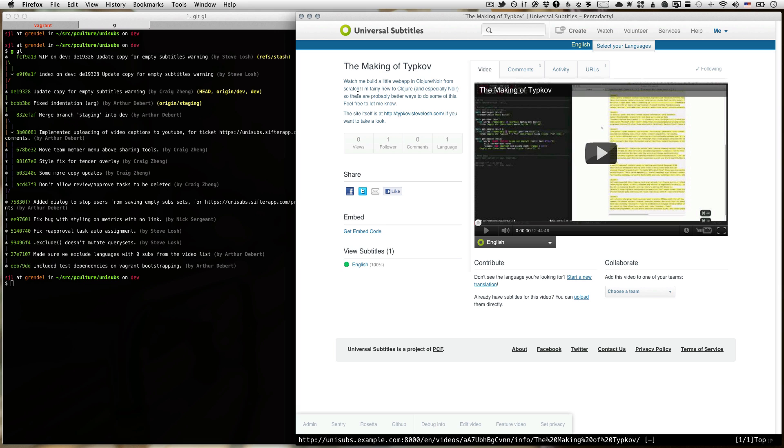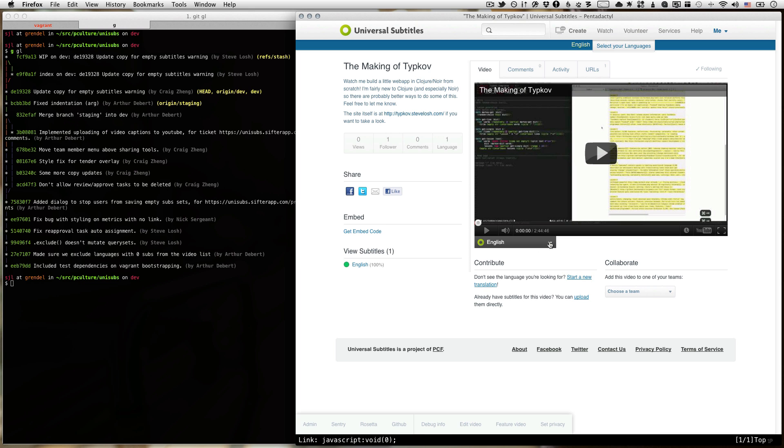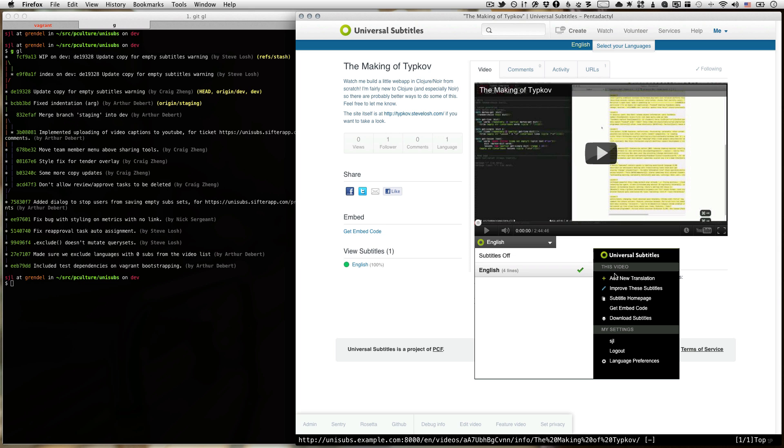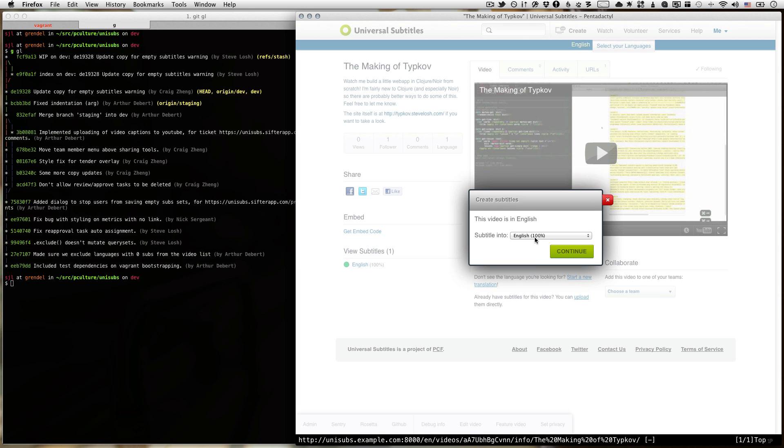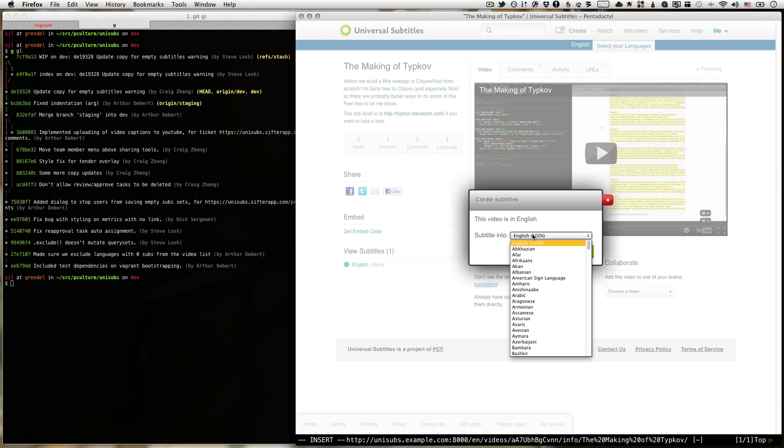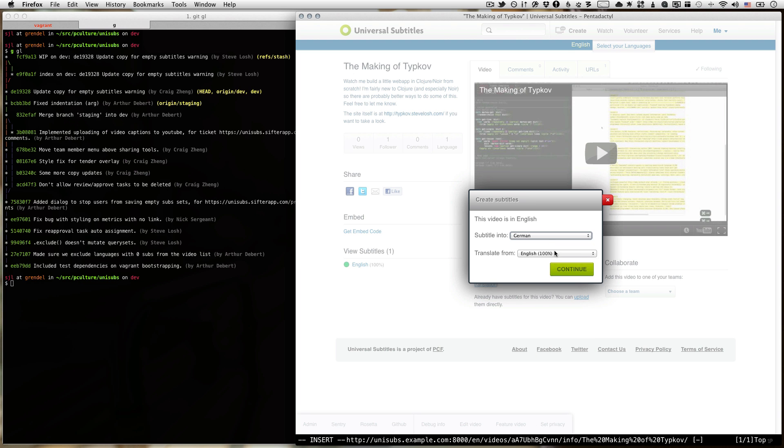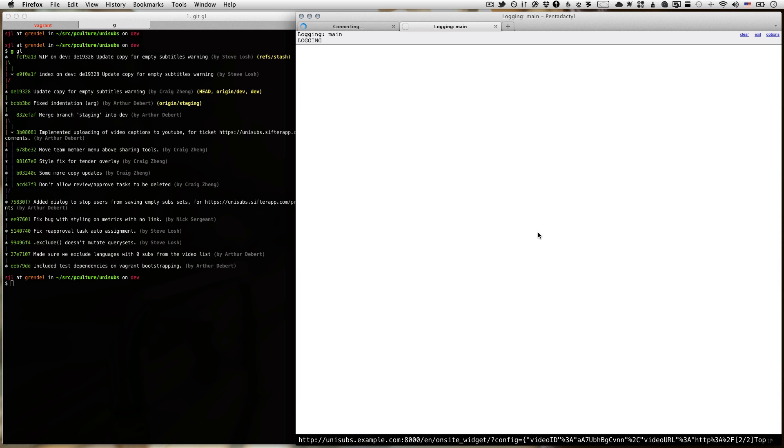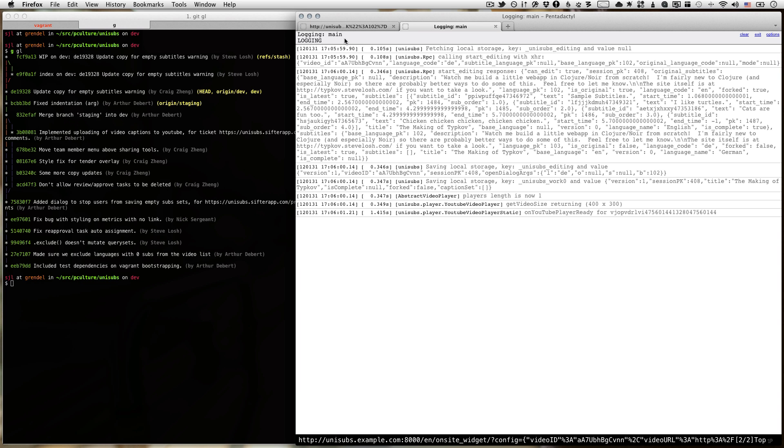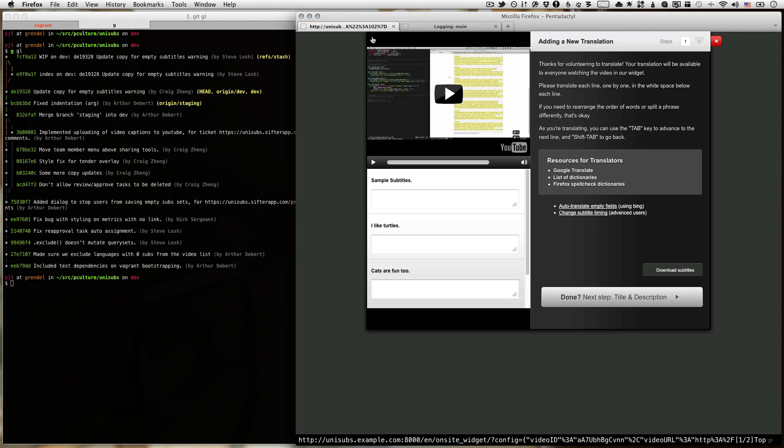So what we're going to do... I've got a little video right here on Universal Subtitles. This is running locally on my machine, and so I'm going to show you what the bug is. So the bug happens when I go to add a new translation of some subtitles, and I tell it to auto-translate using Bing's translation API. So if I click that, nothing happens. That's the bug. It's broken.